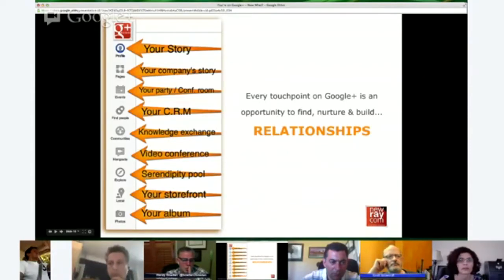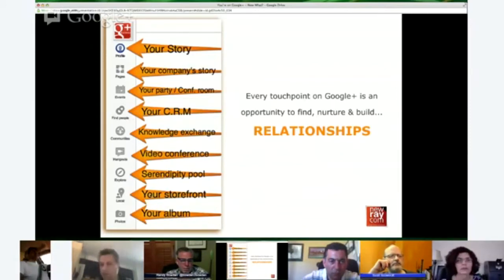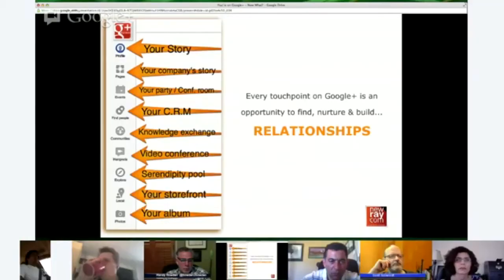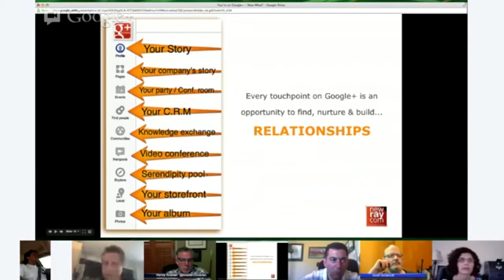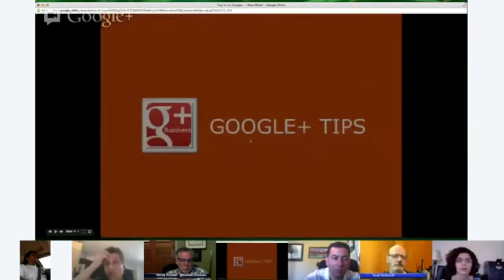Local is your storefront. If you had business places before, you can merge all that with your Google Plus page — but only if it's actually a local location or place, not if you're a service. And photos is your album. You'll see all kinds of photographers on Google Plus because it's so image-friendly.